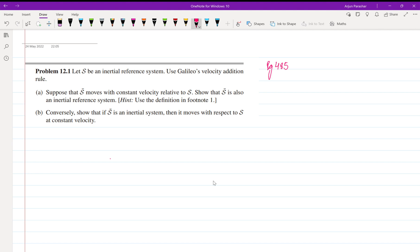know that if we need to prove that S' is an inertial frame, then we need to show that the velocity corresponding to S' is constant or uniform. So that is what we are going